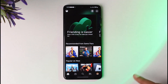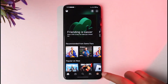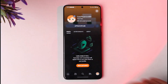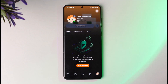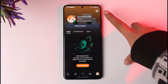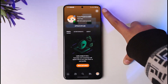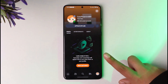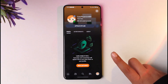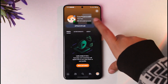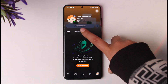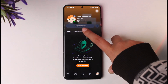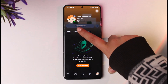Afterwards, you're going to tap on your profile icon that will be given on the bottom right corner. If you're in the web browser, you're going to tap on the settings icon, and then you will find the option called Achievements.